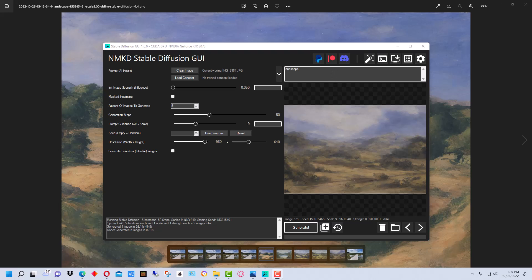Another way to affect prompt influence is to use parentheses, which will emphasize a term and make it more impactful. You can use curly braces to de-emphasize it and make it less impactful. You can also use square brackets to exclude certain things from an image — so if you didn't want any trees, you could put 'trees' within square brackets and it would try to remove or not include those.